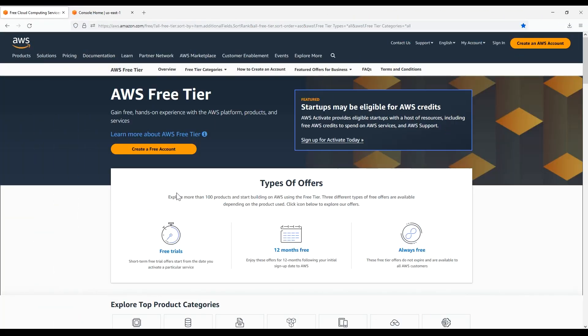First, let's understand what the AWS Free Tier is and what offer options are available to you. The AWS Free Tier is an opportunity provided to all new customers to explore many AWS services at no cost. There are currently three types of Free Tier offerings.